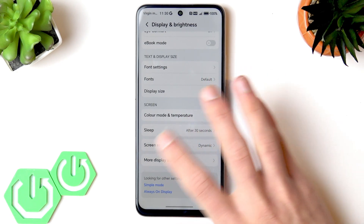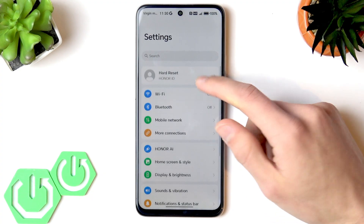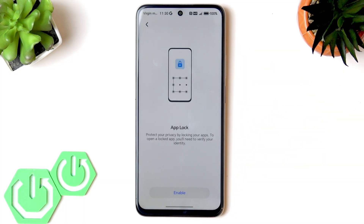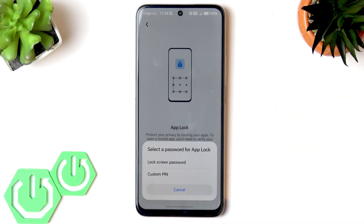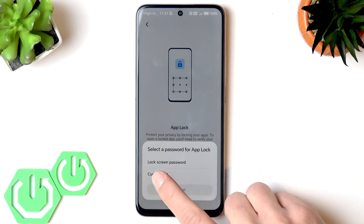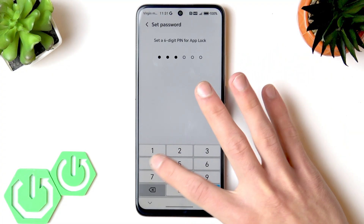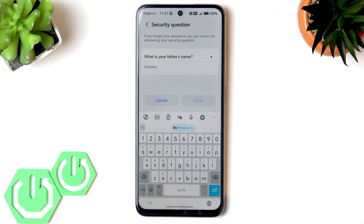The next feature is app lock, which lets you secure your applications with a password, PIN, fingerprint, or face ID. To access this setting, go to the search field and search for app lock. Once you find it, open it, tap enable, and then select the password type — either the lock screen password or a custom PIN code. Let's set up a six-digit PIN code for app lock and confirm it.